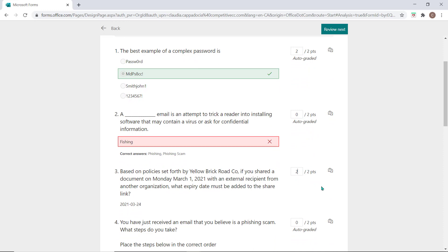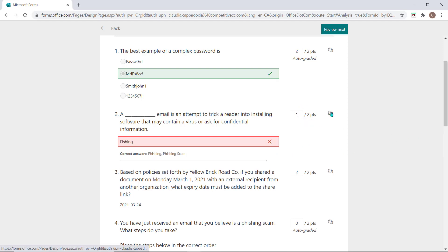Auto-graded questions marked correct will highlight in green and those marked incorrect will highlight in red. You can still update and change the awarded points of an auto-graded question by updating the points value in the box here.